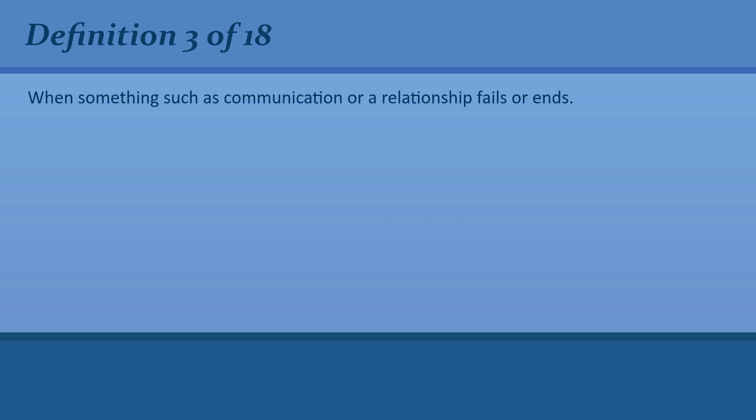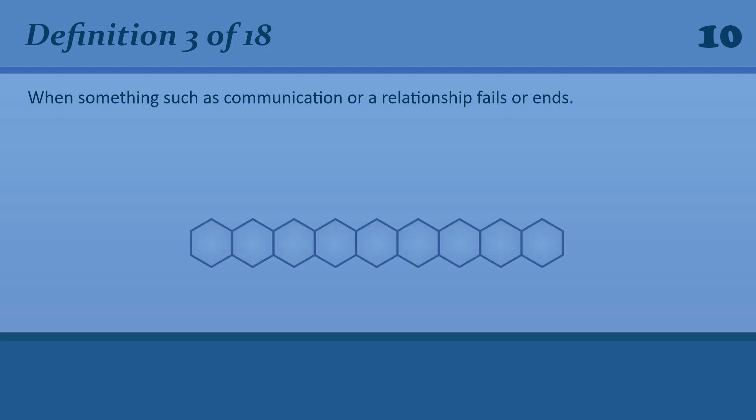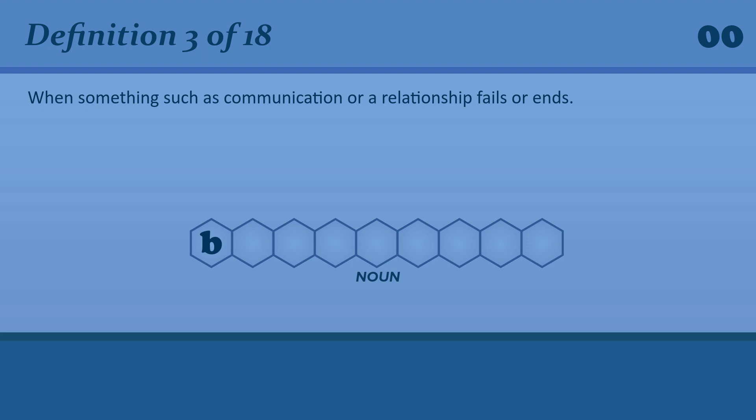When something such as communication or a relationship fails or ends. Breakdown. A breakdown in the peace talks.